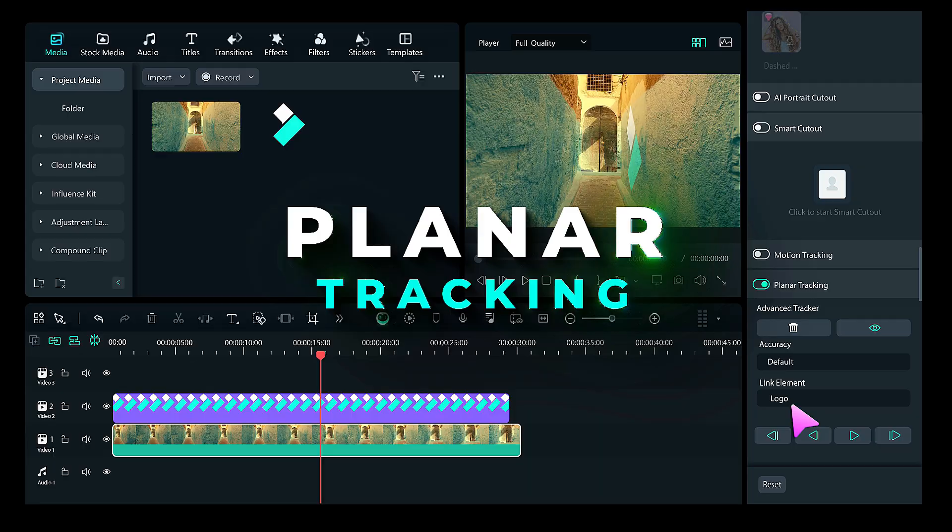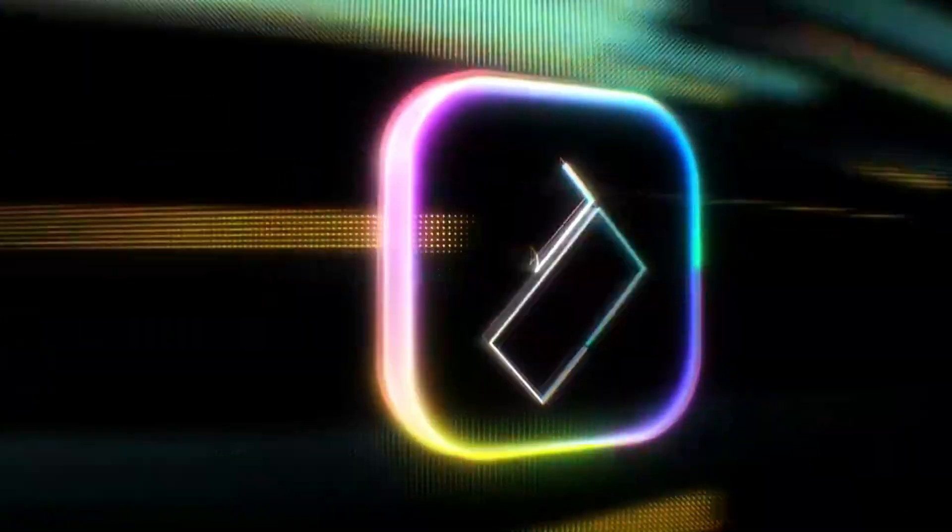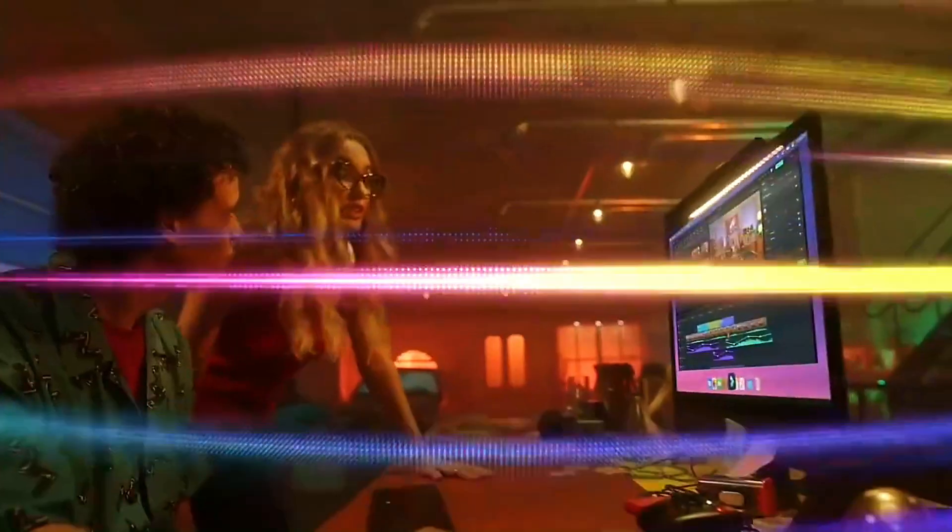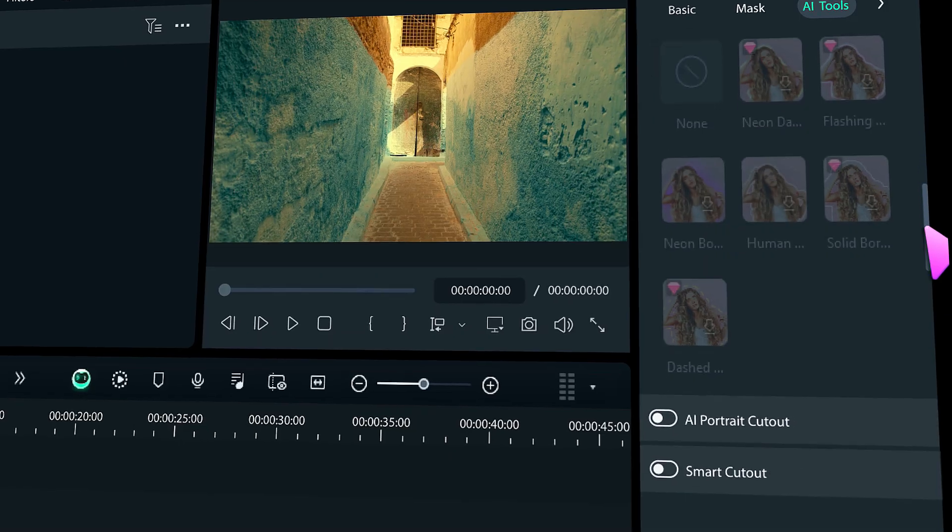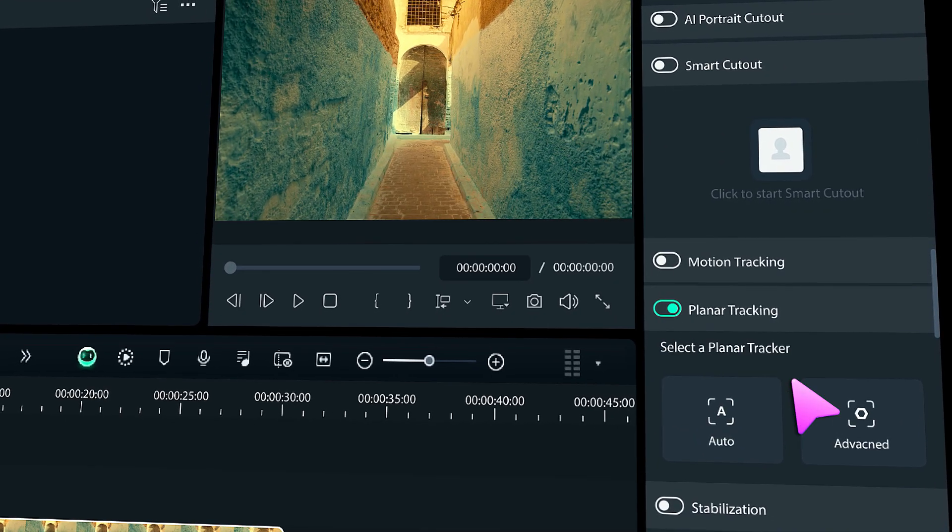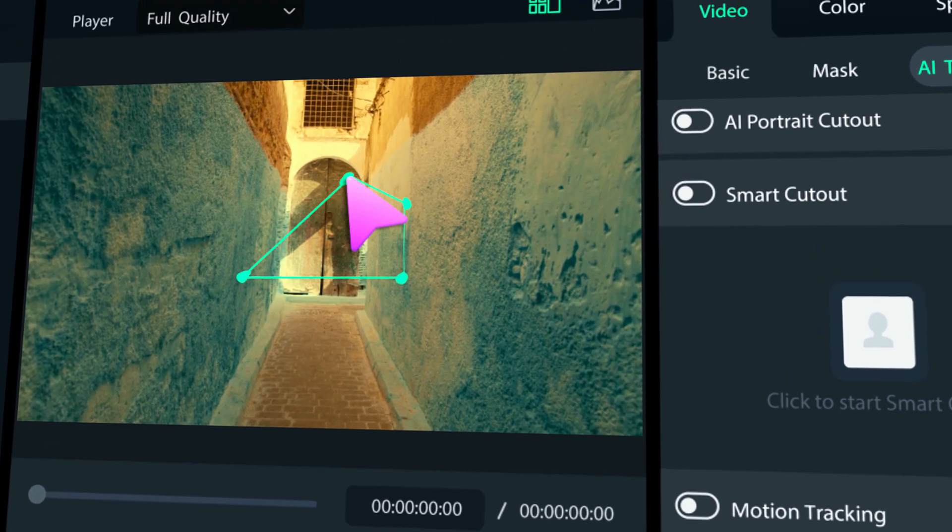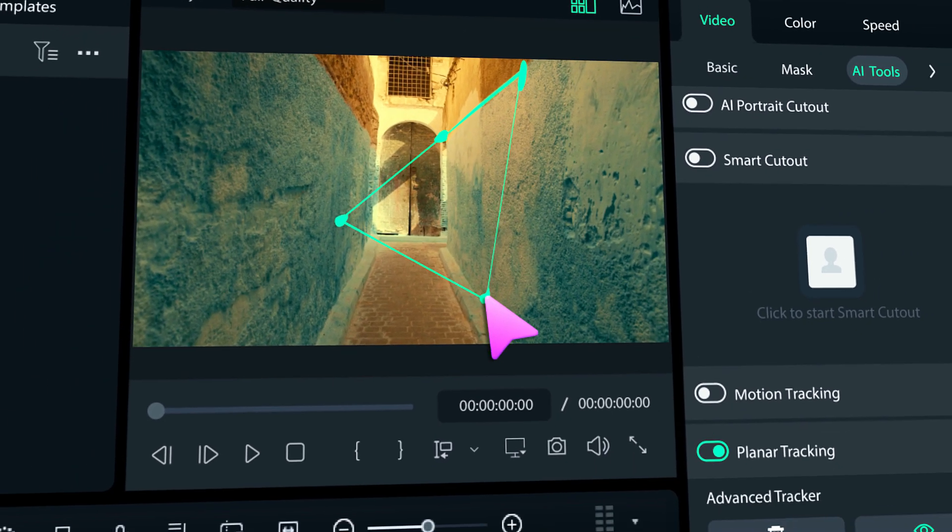Let's get started. Hey there, creators. Wondershare just released Filmora 14 with some awesome new features for all of us creative folks. One of the highlights is the planar tracking feature. If you want to become a pro at using this feature, make sure to keep watching.